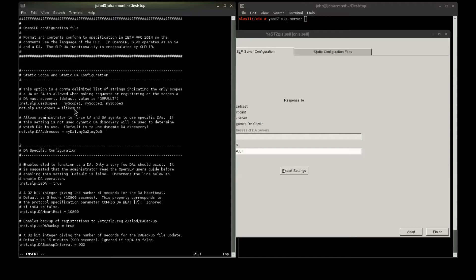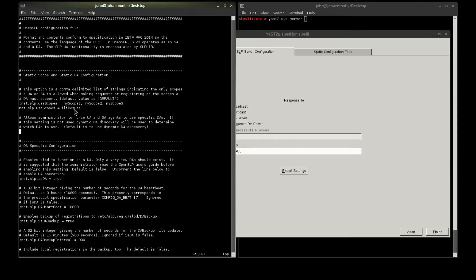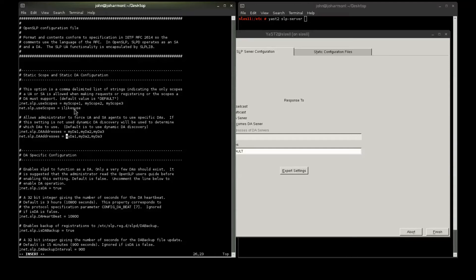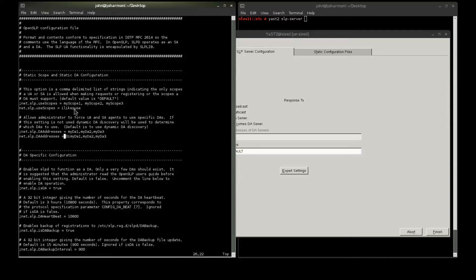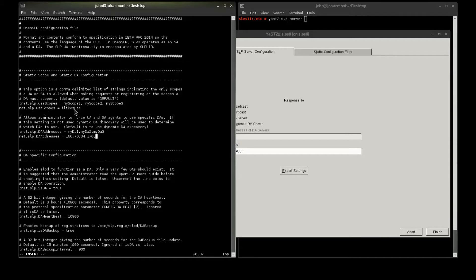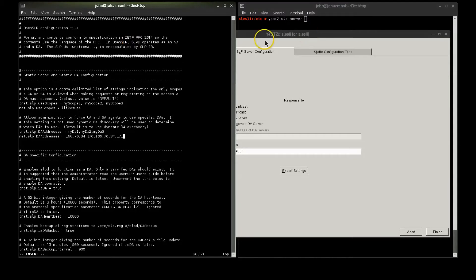And then we're going to go ahead and specify two DAs, as I stated before. Let me make a copy of that. As I stated before, the DAs are going to be my SLEZ10 and 11 boxes. You can use DNS here, names. However, if your DNS fails, then you have another point of failure. So, to eliminate DNS as a point of failure with my SLP, I'm going to specify my addresses by IP address. So, that is the SLEZ10 box that I'm on now, and the SLEZ11 box you see on the right.